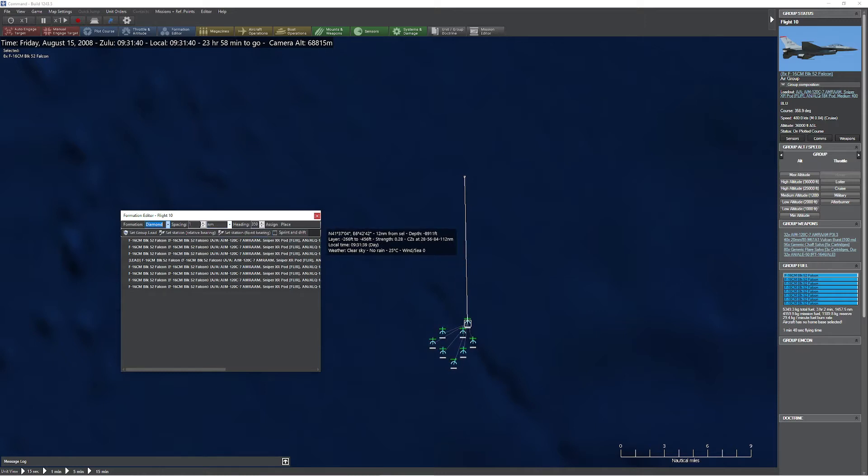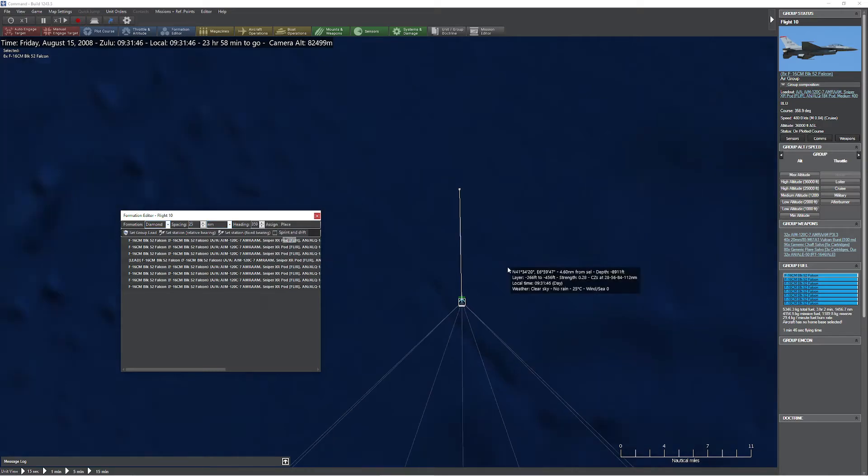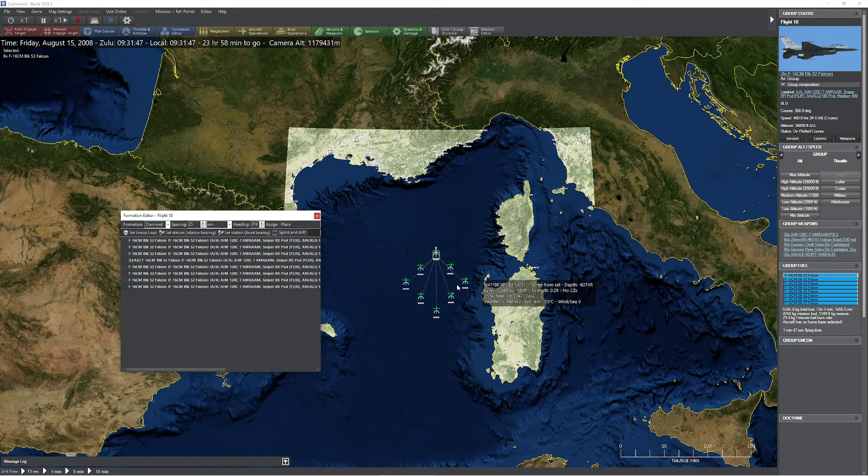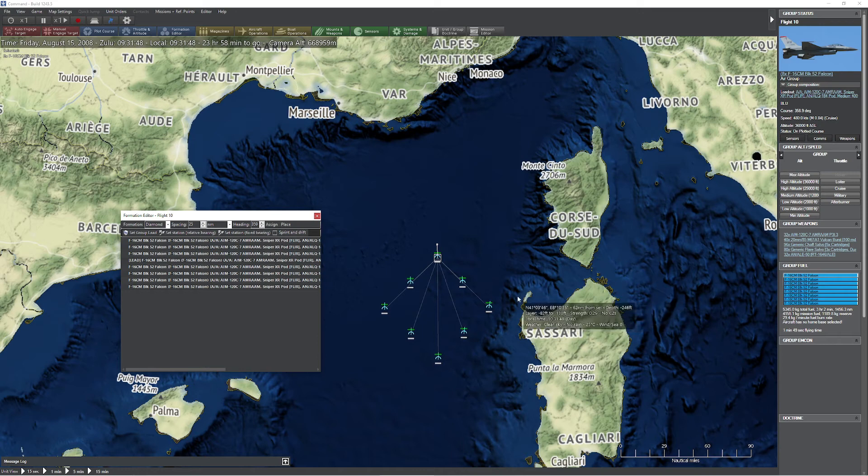One thing you want to watch out for is with your spacing, it's in meters or nautical miles. So if you're really, really silly, you're going to come in here like this and do something like this, because you weren't paying attention to what you were doing. And you're like, oh, everybody's down there now. Be careful with these.